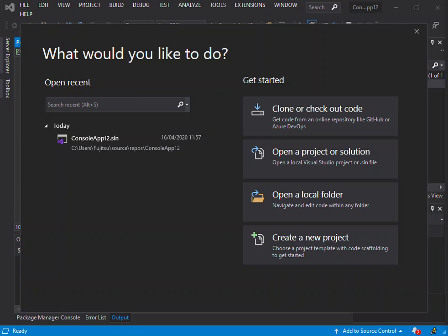With LINQ, a query is a first class language construct, just like classes, methods, events.